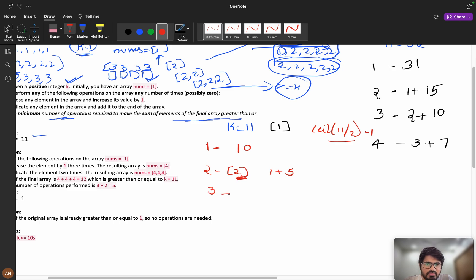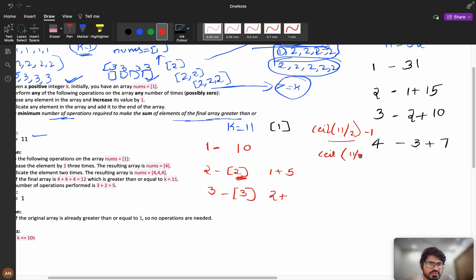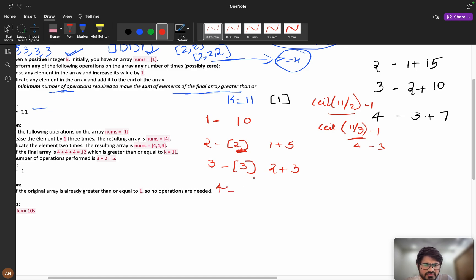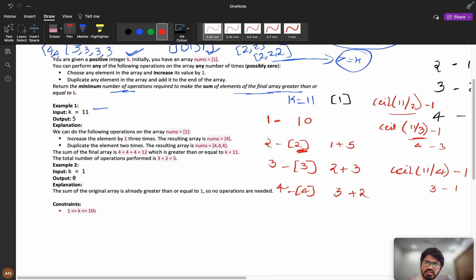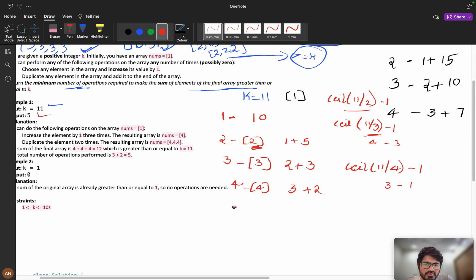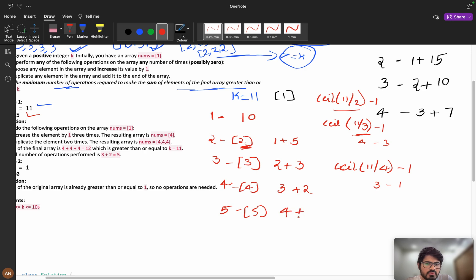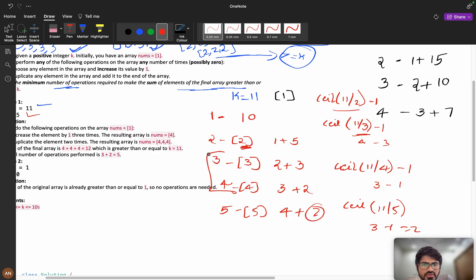If I take 3: 2 increment operations, then ceil(11/3) - 1 = 4 - 1 = 3 duplicate operations. Total: 2 + 3 = 5. For 4: 3 increment operations + ceil(11/4) - 1 = 3 - 1 = 2 duplicates. Total: 3 + 2 = 5. For 5: 4 increment operations + ceil(11/5) - 1 = 3 - 1 = 2 duplicates. Total: 6 — increasing. So the minimum is 5 operations.